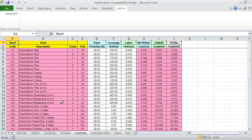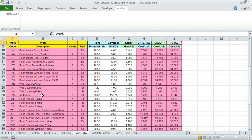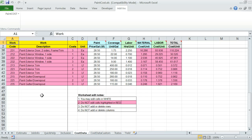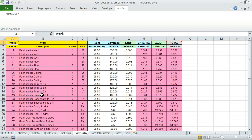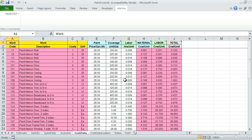Cost data - this worksheet contains standard work items such as painting walls, ceiling, doors, windows, etc., which are typically applicable to all spaces. Columns indicate paint price, paint coverage, labor hours, material and labor, and finally the total cost for each line item. The number of coats make a difference in cost. So the coats column indicates that.